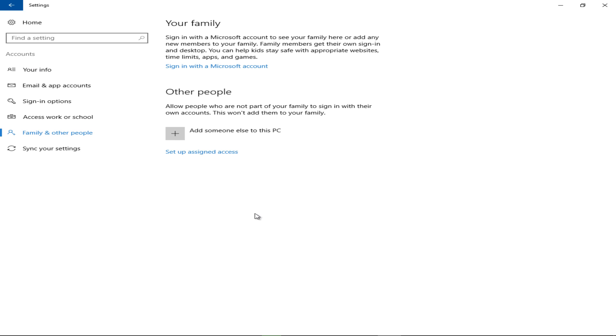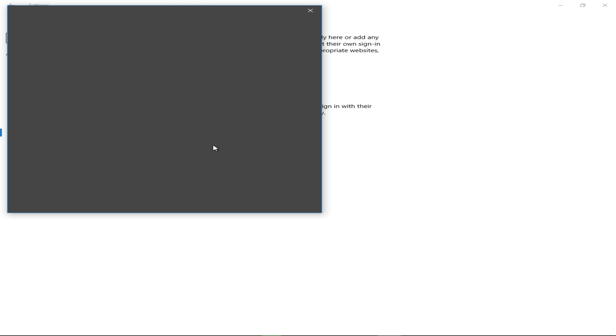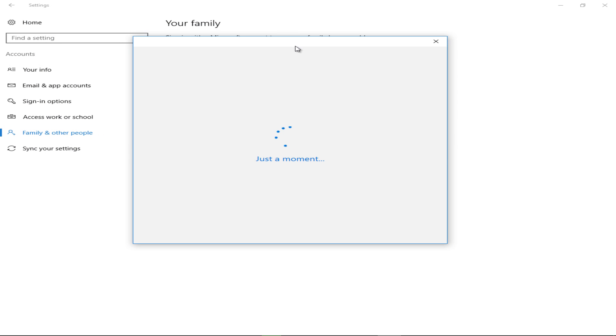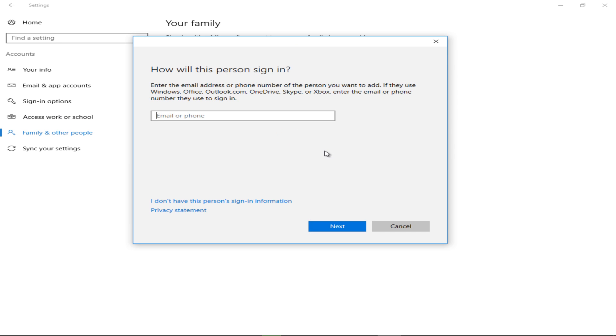Other People is what we're concerned with, so you should see the Add option here. Simply click on that to add someone else to this PC, and that begins the process. It'll prompt you to figure out how this person will sign in.